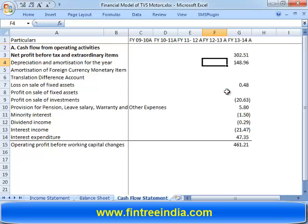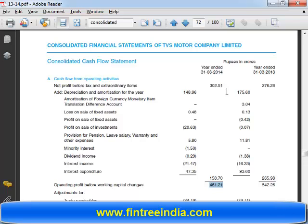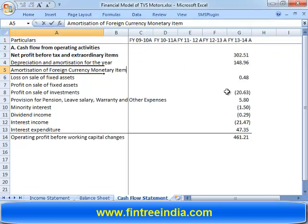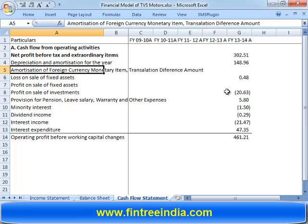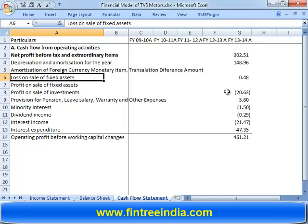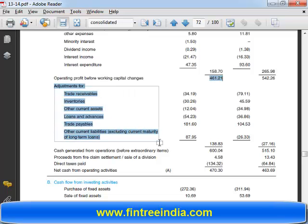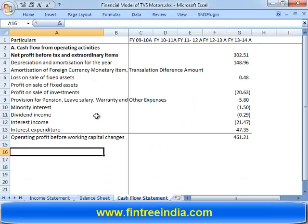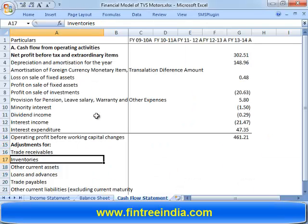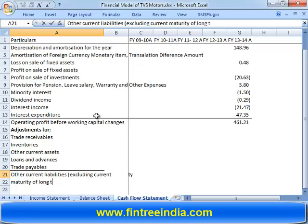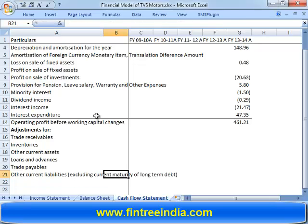We can also get rid of the translation difference line item and simply add it separately. Going forward, adjustment for all current asset and current liability related items: receivables, inventory, other current assets, loans, payables, and other current liabilities excluding current maturity of long-term debts.